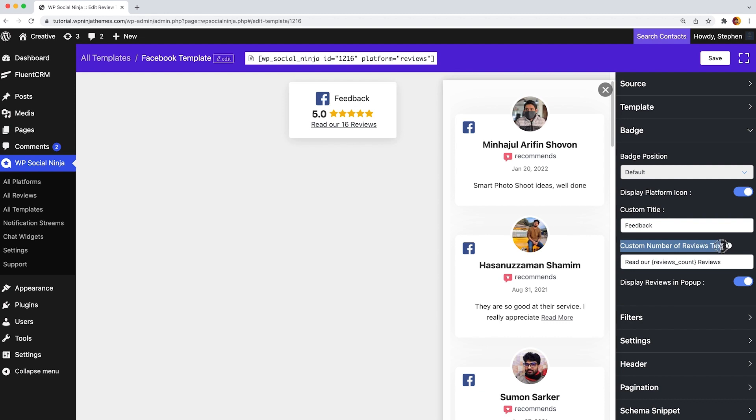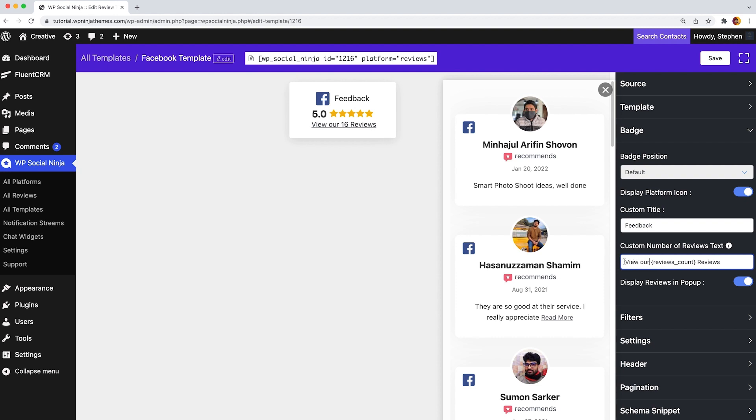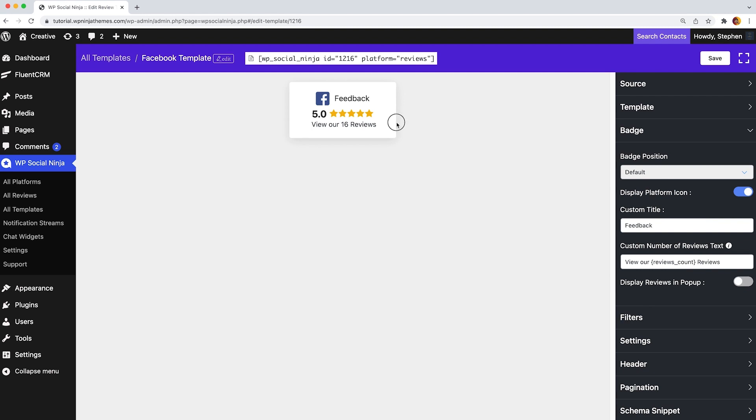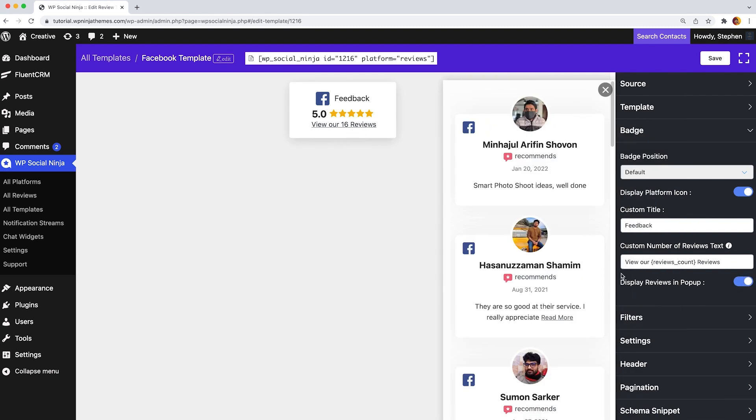Moreover, if you want to write something along with the number of reviews, then just input your words on the custom number of reviews text. Even it has the on or off option for display reviews in popup to display your reviews.